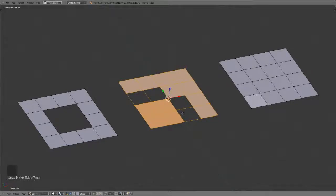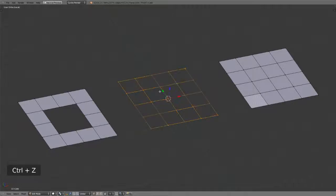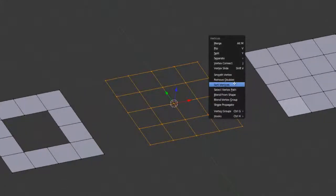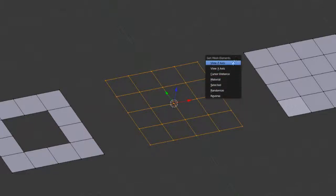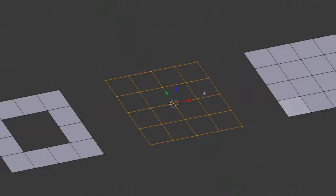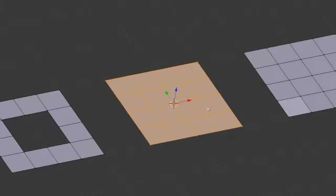However, as you can see, in some cases it doesn't fill perfectly, and this is an indication that you need to sort the vertices in the mesh. You can do this by, with your selection, hitting Ctrl+V to bring up the vertices menu, where you can see Sort Vertices. You then have several different options for how to sort the mesh elements, and in this case just sorting them by selected will work. If you now hit F again, it will fill that perfectly.